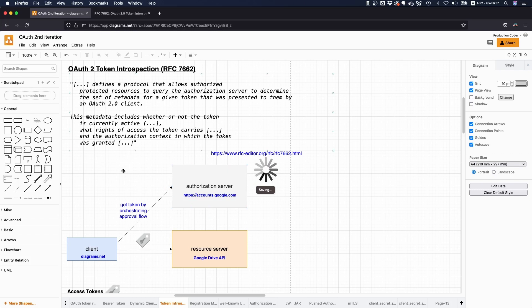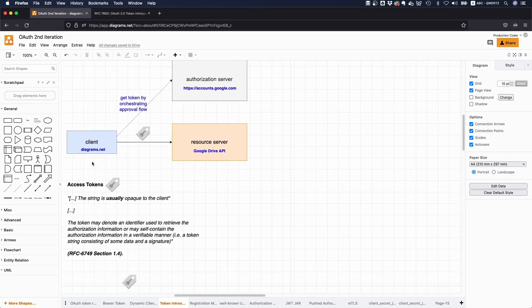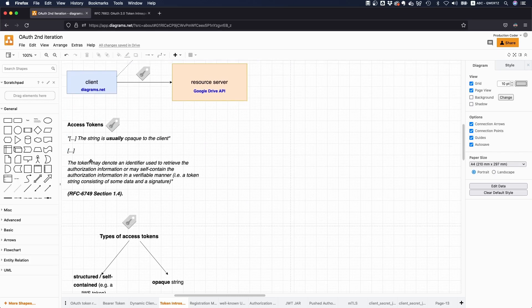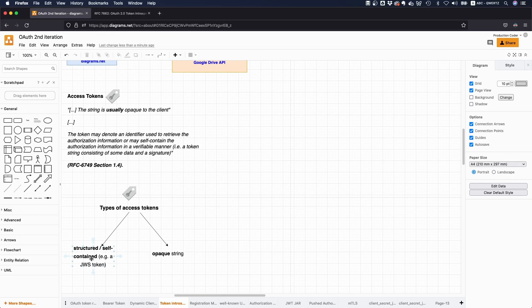And before we go on to kind of explain what this does, it's very important to distinguish the types of access tokens that you can have. So an access token can either be a structured token, meaning self-contained, so that typically means JSON web token, or JSON web signature token, to be precise, or it can be like an opaque string.